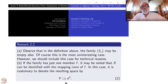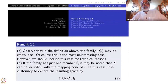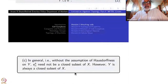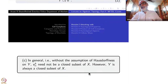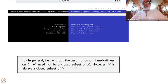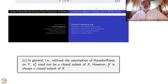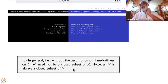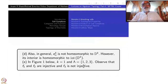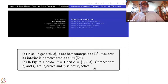In general, without assuming Hausdorffness, E^k_alpha may not be closed — simple examples can be given. However, even if you don't assume Y is Hausdorff, Y will always be a closed subset of X in the attaching process. Also, unless the attaching maps f_alpha are one-to-one on the boundary, E^k_alpha will not be homeomorphic to D^k.